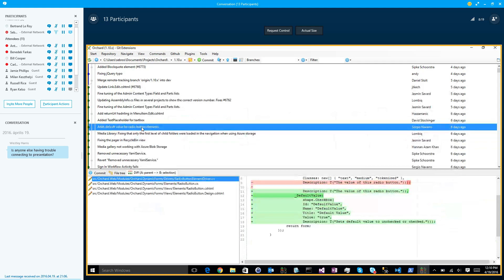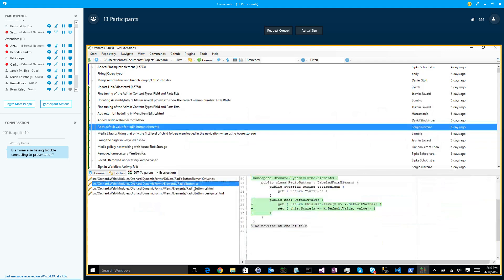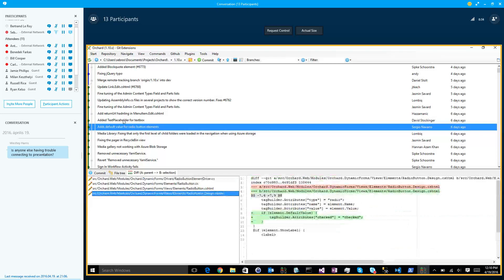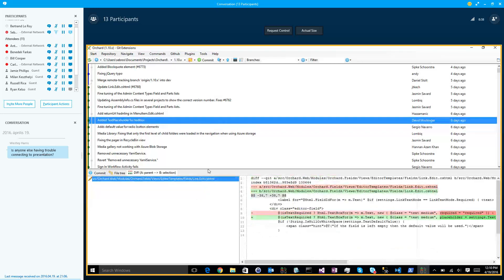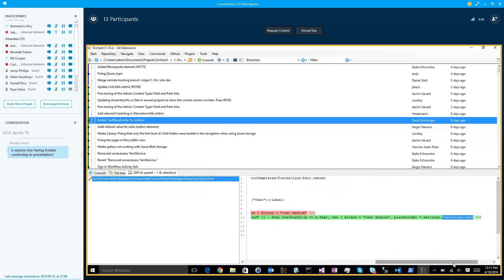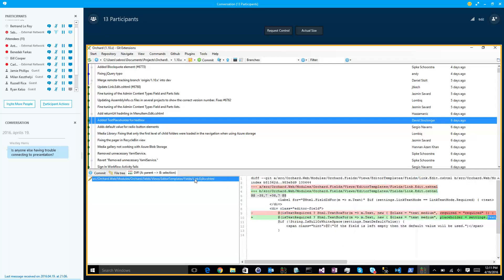Add default value for radio button elements — this pull request was approved. The change is to define radio buttons as checked in dynamic forms. Text placeholder for text box, for links, the text box, the link, the URL text box in the link, or the text text box in the link.